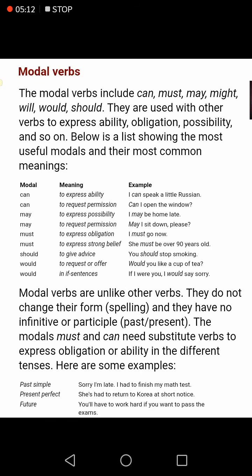'Should' is used to give advice — when you are advising someone, you use should. For example: 'You should stop smoking.' 'Would' is used for requests or offers — when you want to make a soft request or offer. For example: 'Would you like a cup of tea?' or 'Would you switch off the fan?'